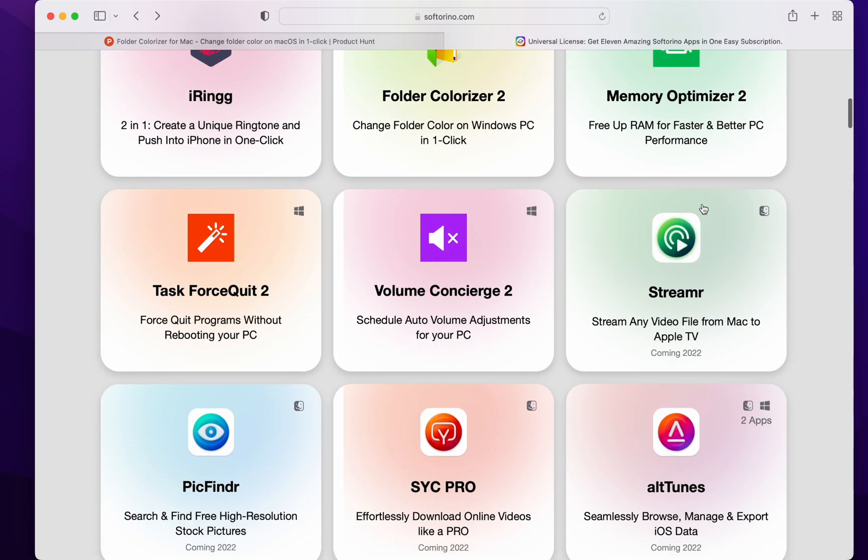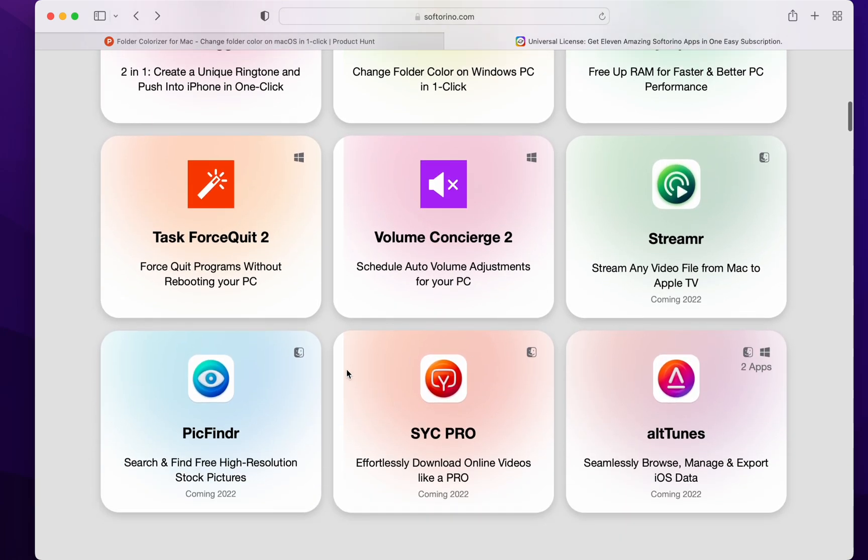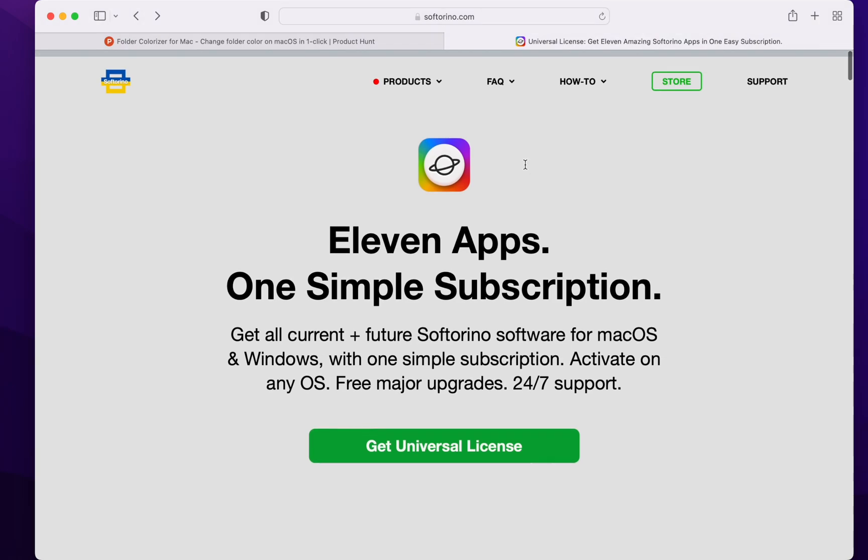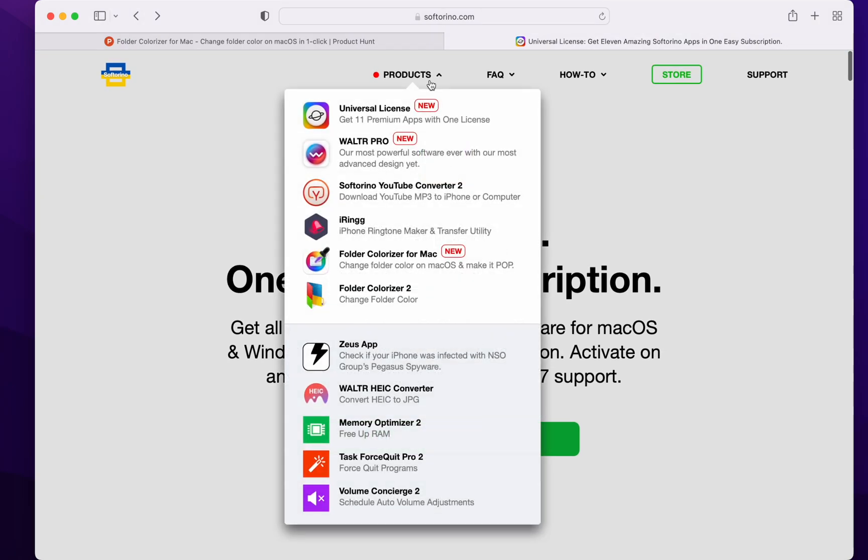Damn. And like, there's new stuff coming soon. So, I'm just excited. Yep. That's SoftReno.com. Check out their website. Support their products.